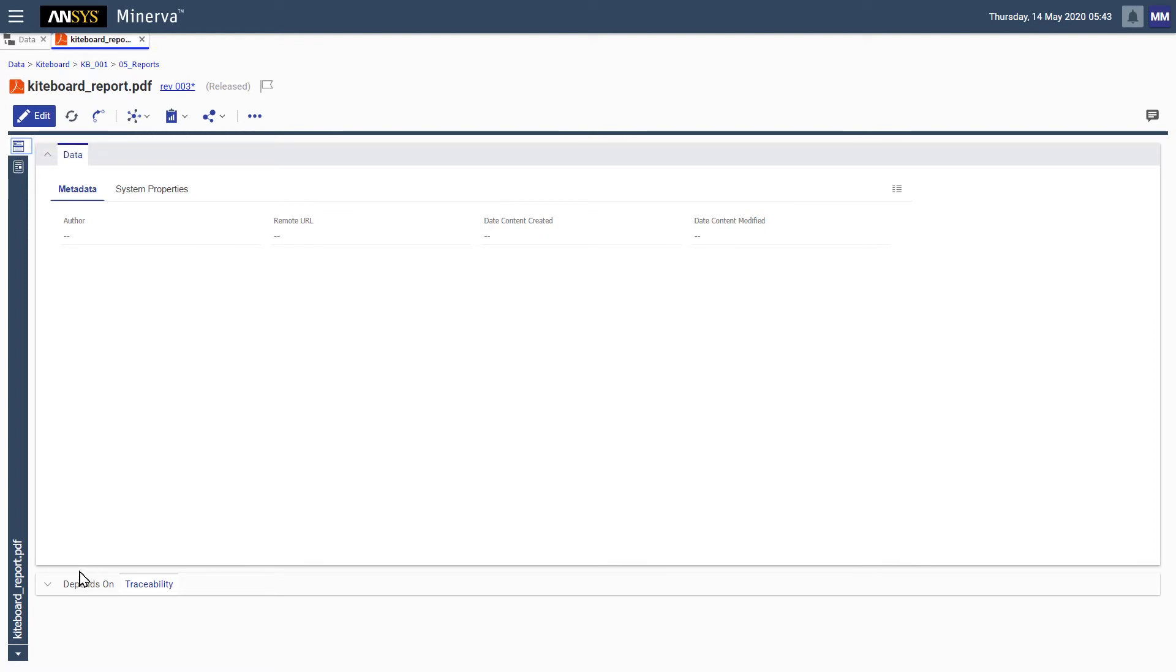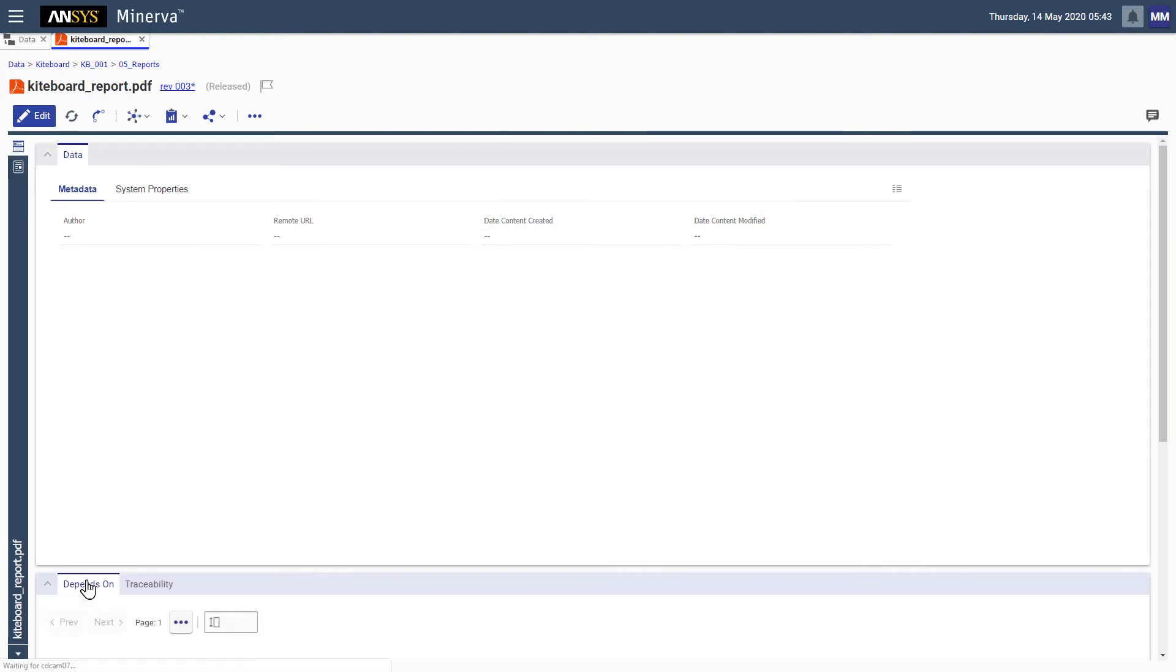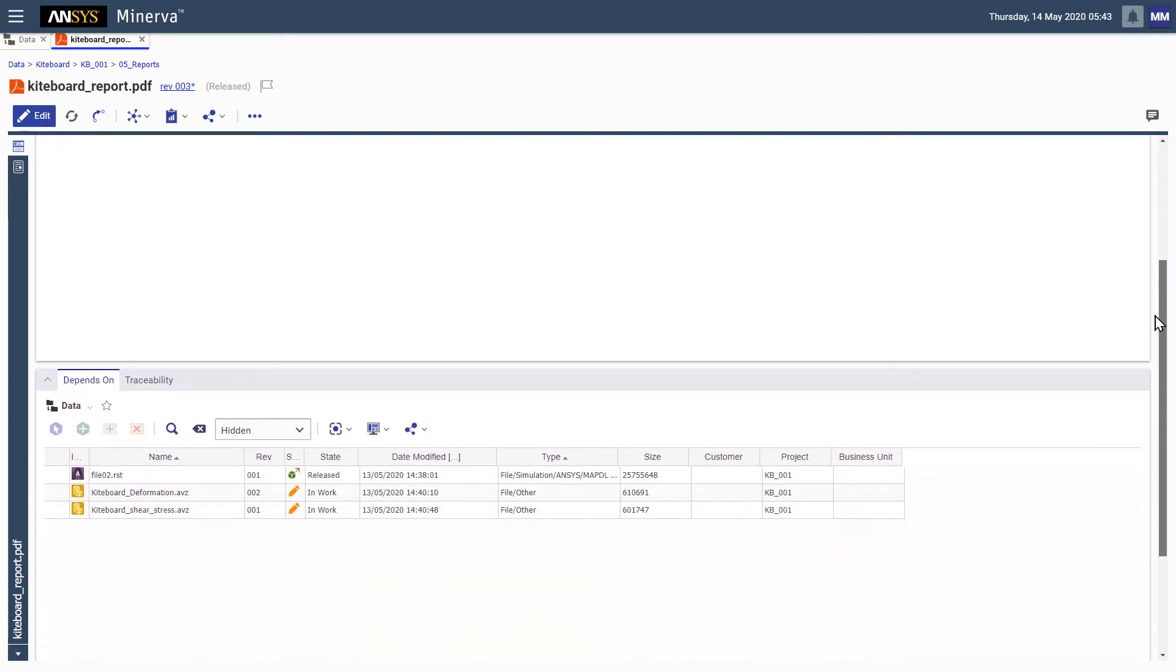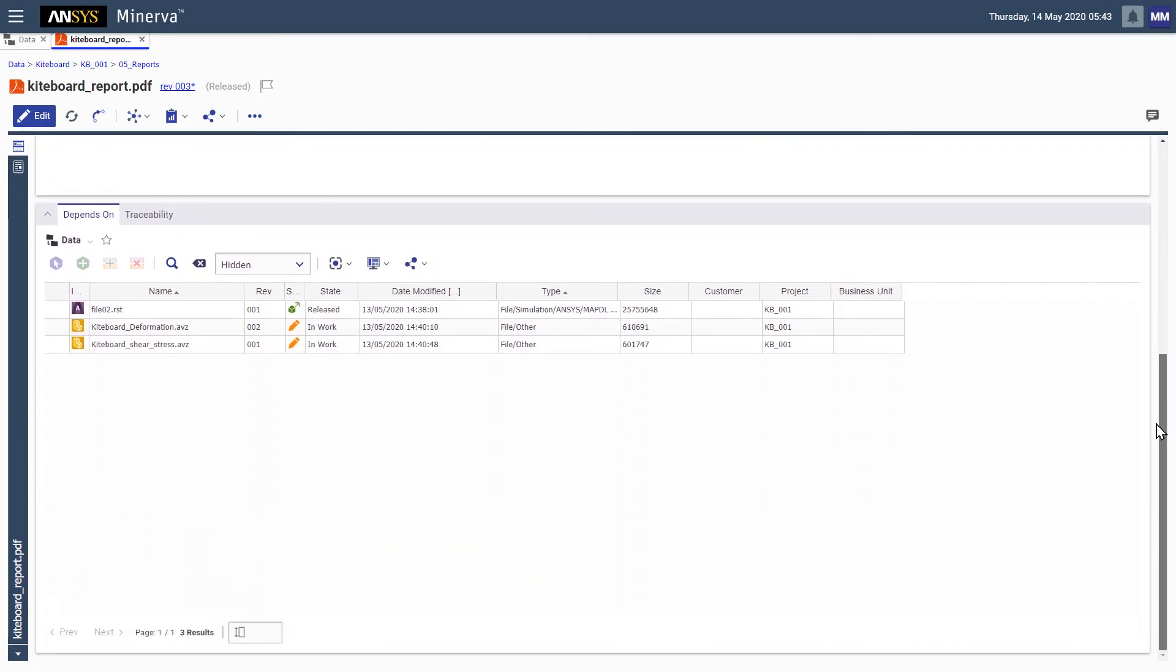While viewing the report, we simply select the Depends On tab to view the report's predecessors, which in this case are a set of simulation results and two ANSYS simulation views for deformation and shear stress.